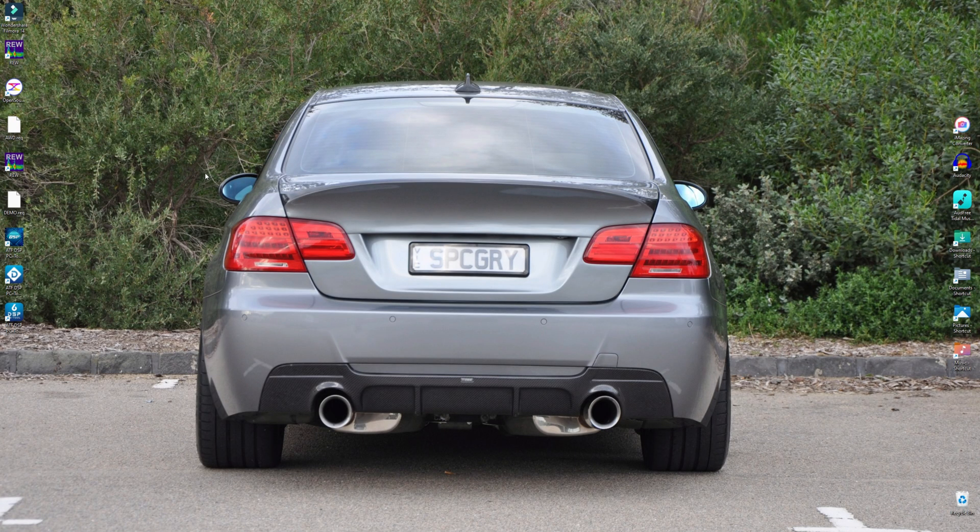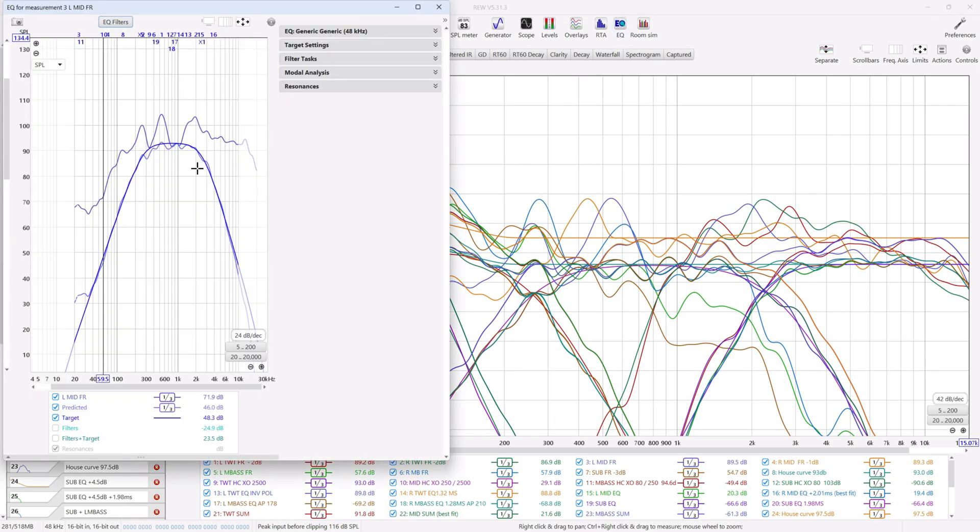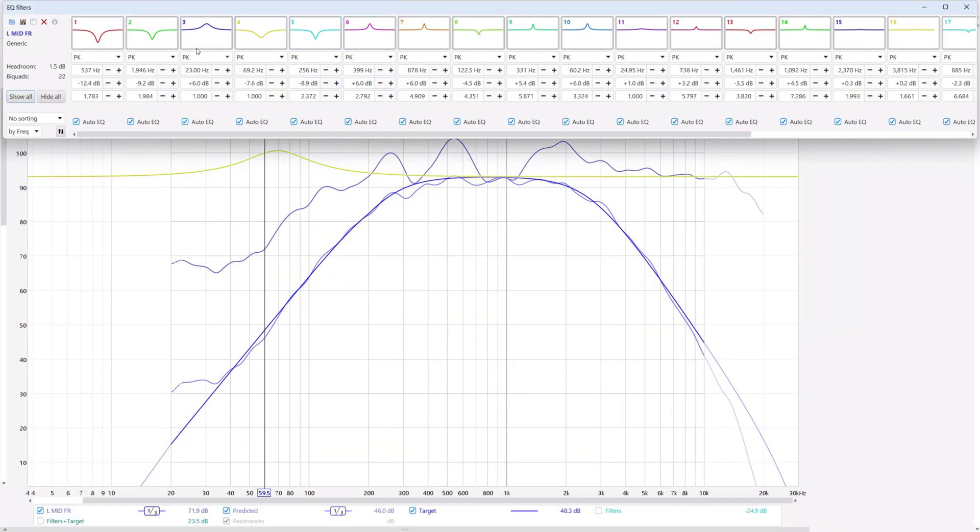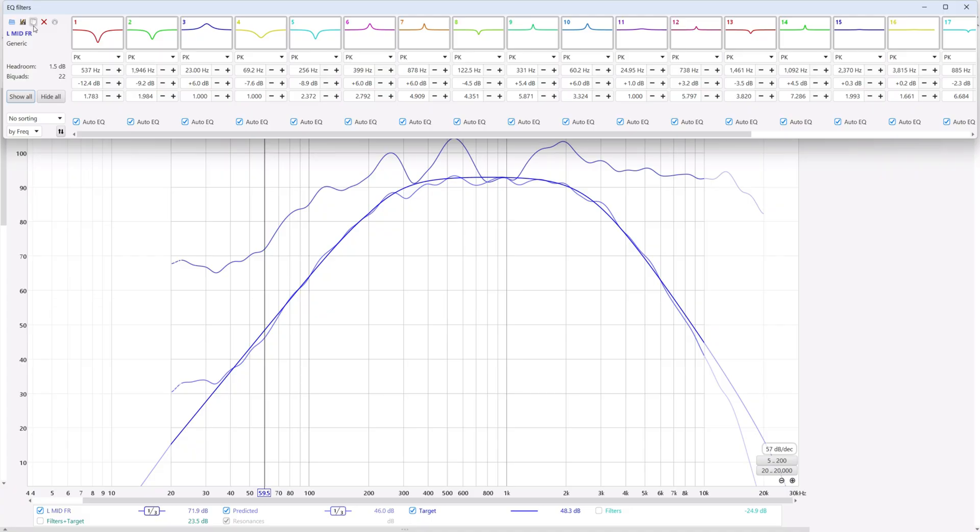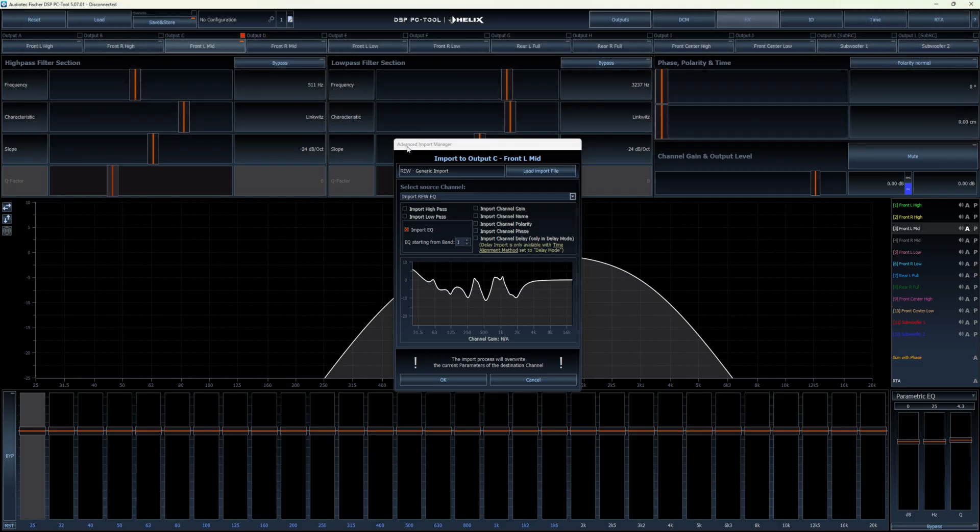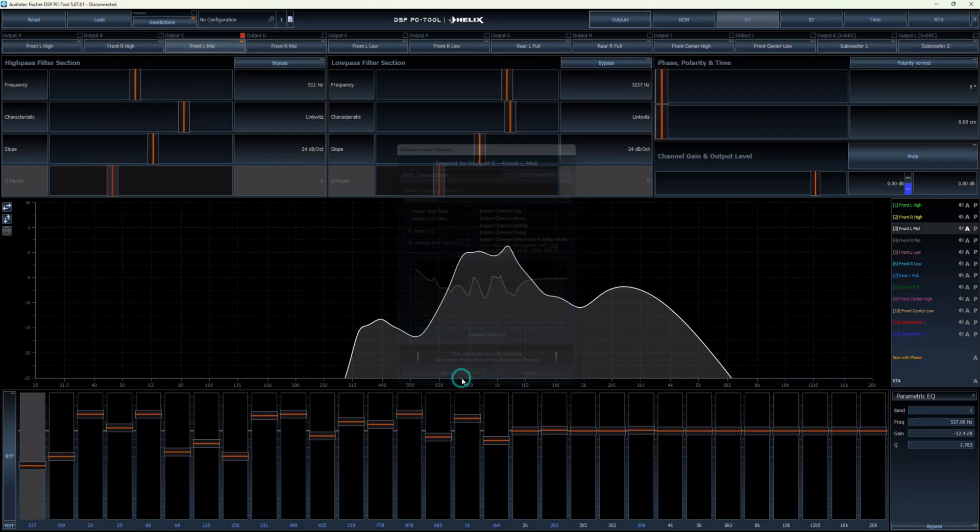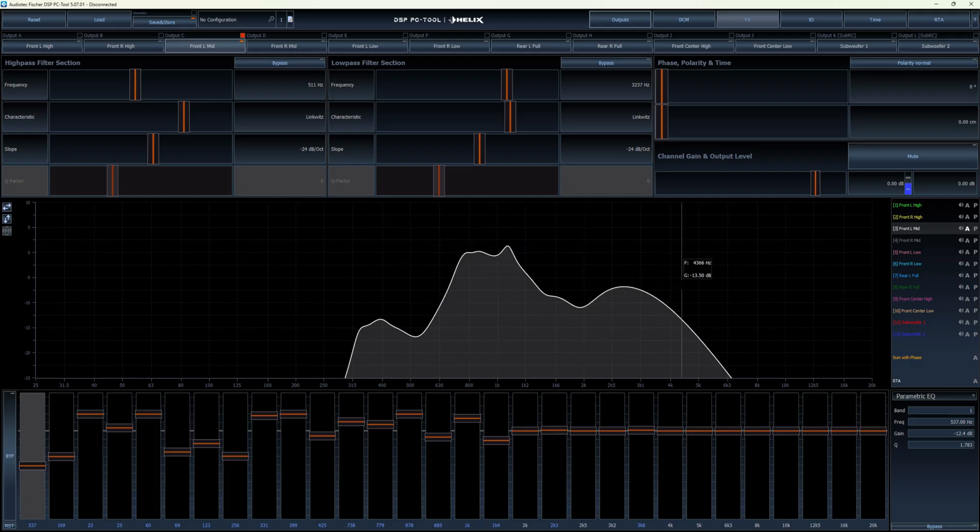So what Eduardo is asking about is if you're doing work in REW and you've done all your EQ work and you've ended up with a bunch of filters, normally you'd have to manually enter those into your DSP one at a time. But if you happen to have an Audio Technica Fisher DSP, which is a Helix, a Match or a Brax, you can use this little transfer icon here. If you click on it, it will bring up the Advanced Import Manager. And when you click on OK, boom, those EQ filters are automatically transferred across.